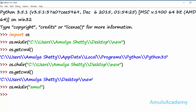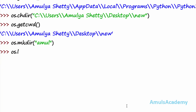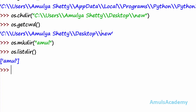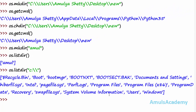Next, we can list the subdirectories or files present in a directory using listdir. If I press enter, we can see 'amul', because our current working directory is 'new' and the subdirectory present in it is named 'amul'. Using listdir we can list all subdirectories present in a particular directory.